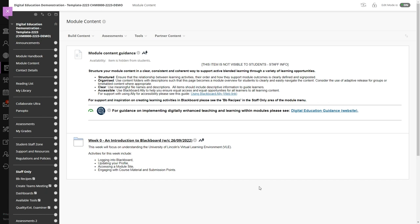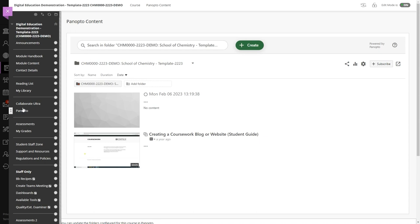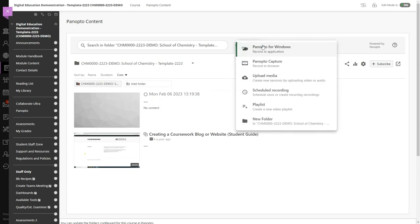After accessing a Blackboard module click Panopto on the left-hand side and then click on the create button at the top of the screen. This will reveal a menu with a range of options.